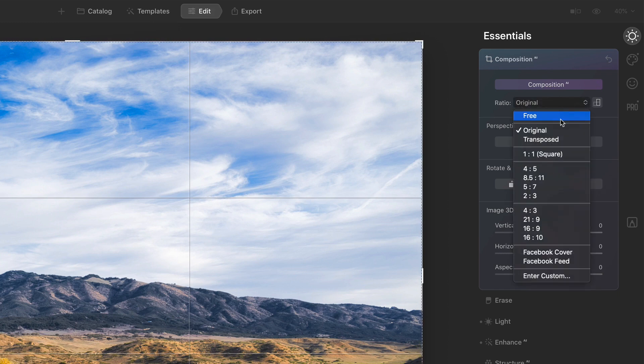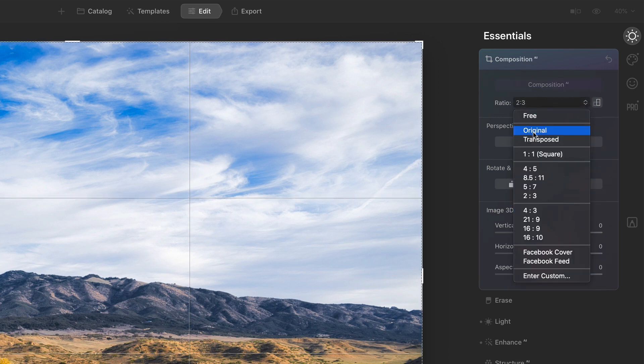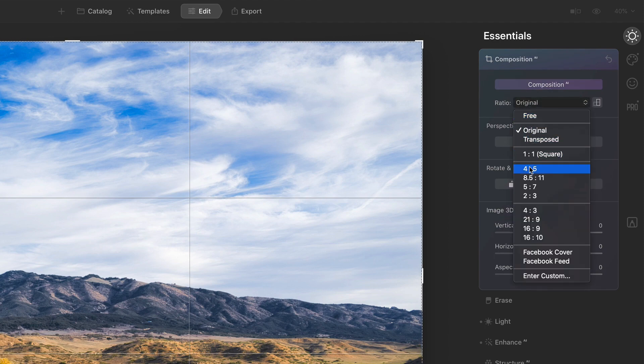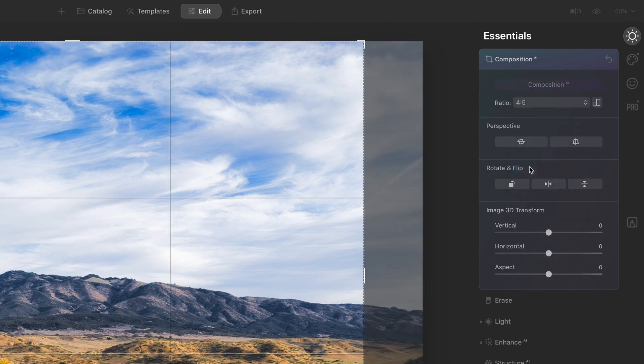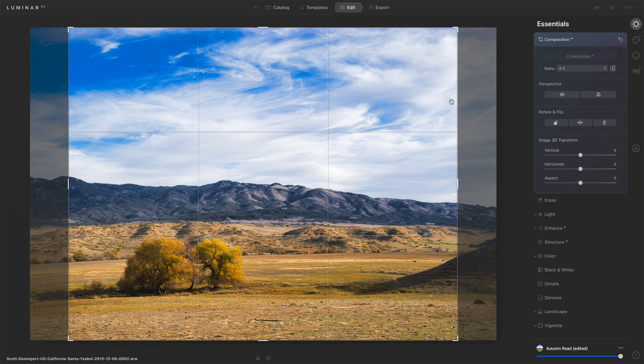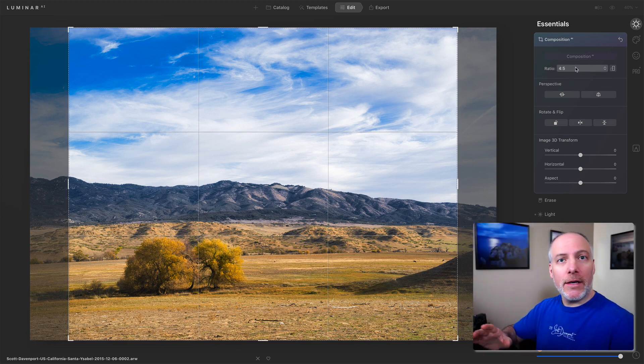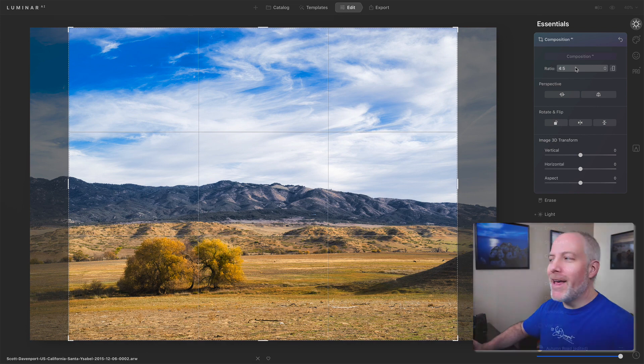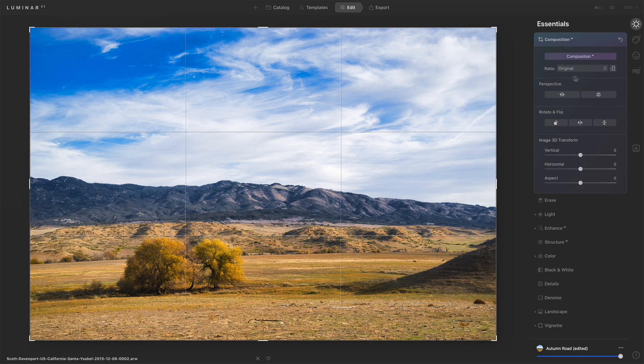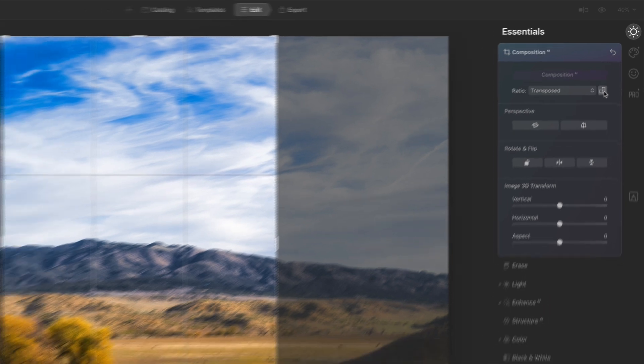We can choose a freeform crop or different aspect ratios. Notice as I choose a different aspect ratio, anything other than the original, the Composition AI button is disabled. So if you're deciding on a particular crop, Composition AI is going to say, all right, you're taking control. I'll back off and disappear into the background. So if you want to use Composition AI, use your original aspect ratio there.